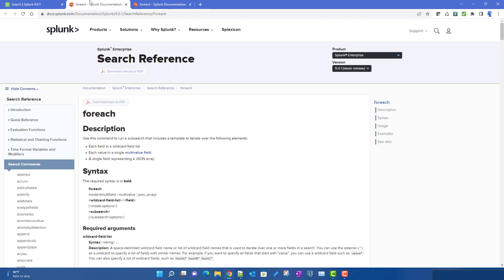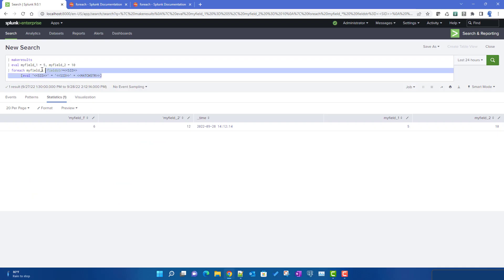Now let's talk about the changes in the foreach command in Splunk 9. There is a new input called mode. Apart from looping through multiple fields, you can now also run this command for a multi-value field or a JSON array. This is a very useful change — previously there was very little way to loop through multi-value field values, but now we have a dedicated mode for it.